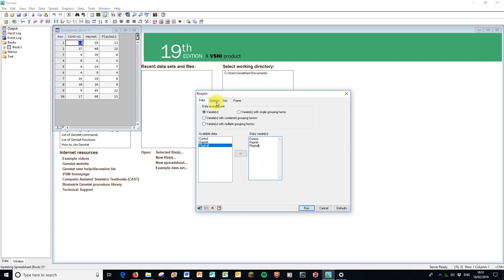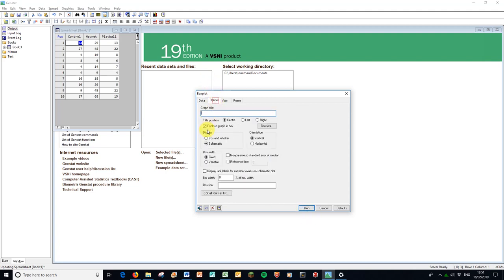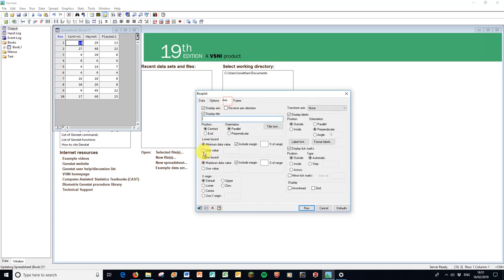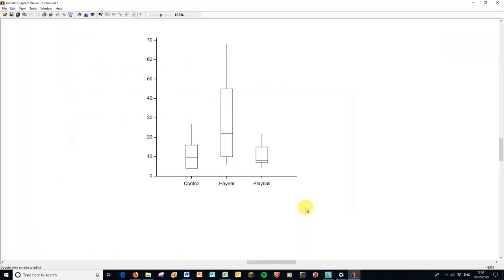And then in options, I don't like the graph in a box. I must click box and whisker plot, not the schematic because it goes with the title I'm going to give it later on. And axis here is good practice to start the lower bound at zero. So I'll click zero. I'll run that. And there's my box plot. And immediately we can see that although the control and the play ball are fairly similar, the hay net seems to have increased the number of social interactions in our rabbits. And in welfare that tends to be a good thing.